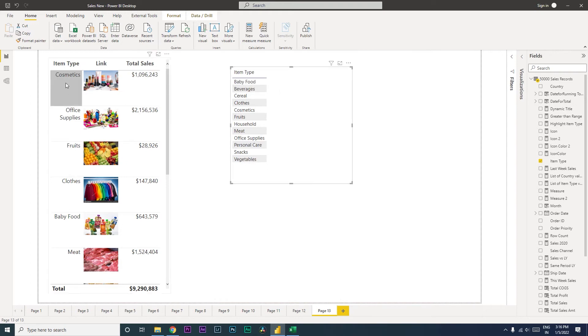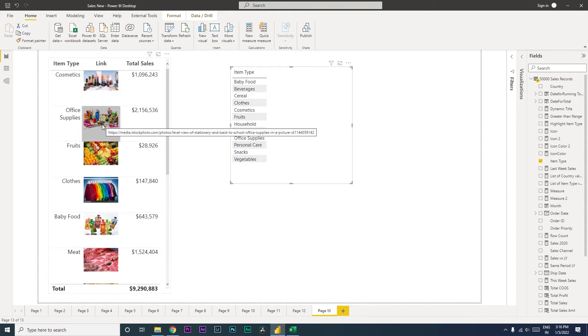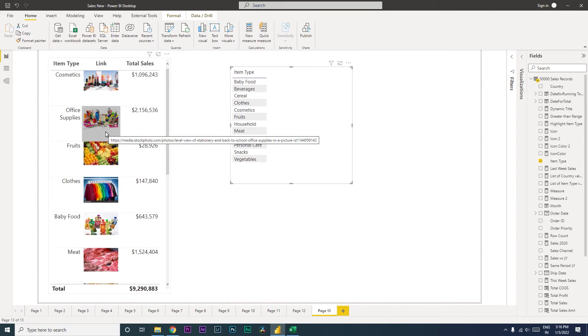For example, against cosmetics we have a cosmetic link, and for office supplies we have the office supplies image.